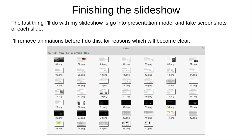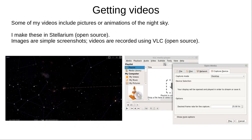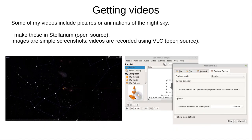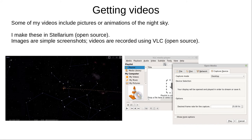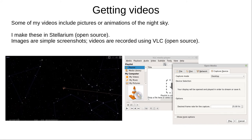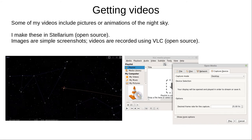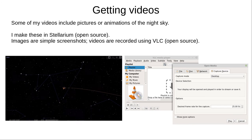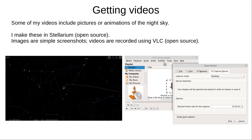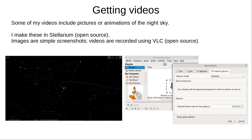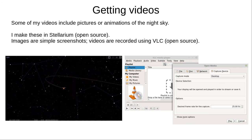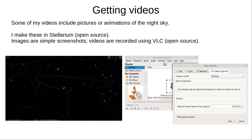When the presentation is complete, I go into presentation mode and take screenshots of each slide. I remove animations first, for reasons that will become clear soon. Some of my videos include pictures or animations of the night sky. I make these using Stellarium, an excellent free and open source program that I highly recommend for all astronomers. Images are simple screenshots, and I record videos using VLC, also open source.